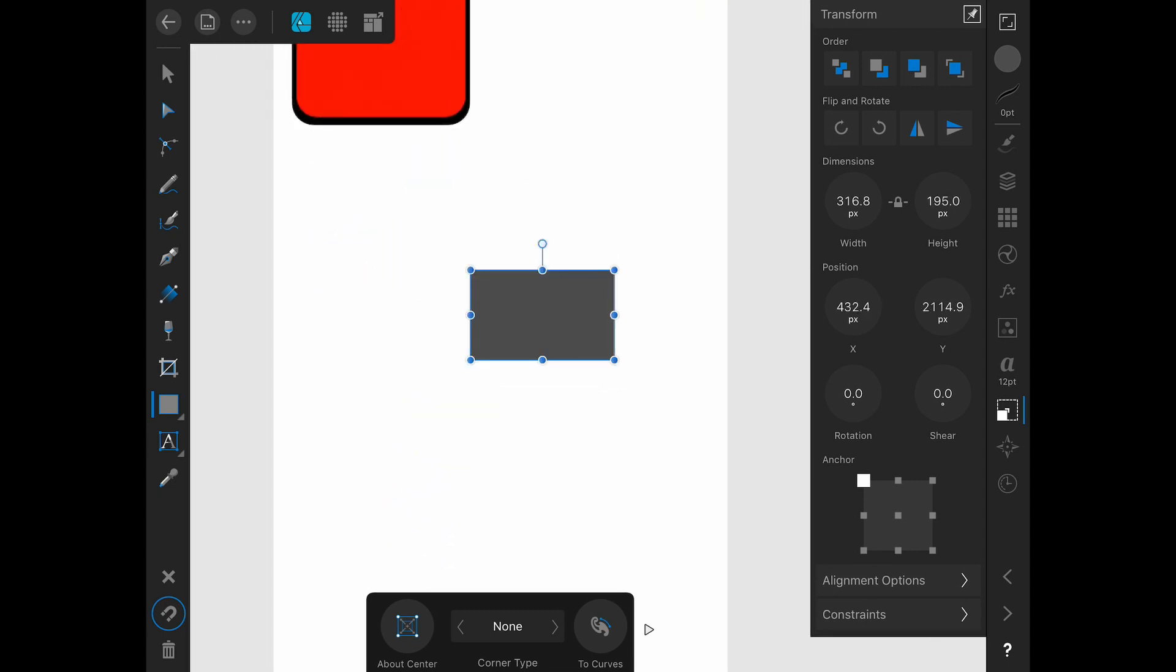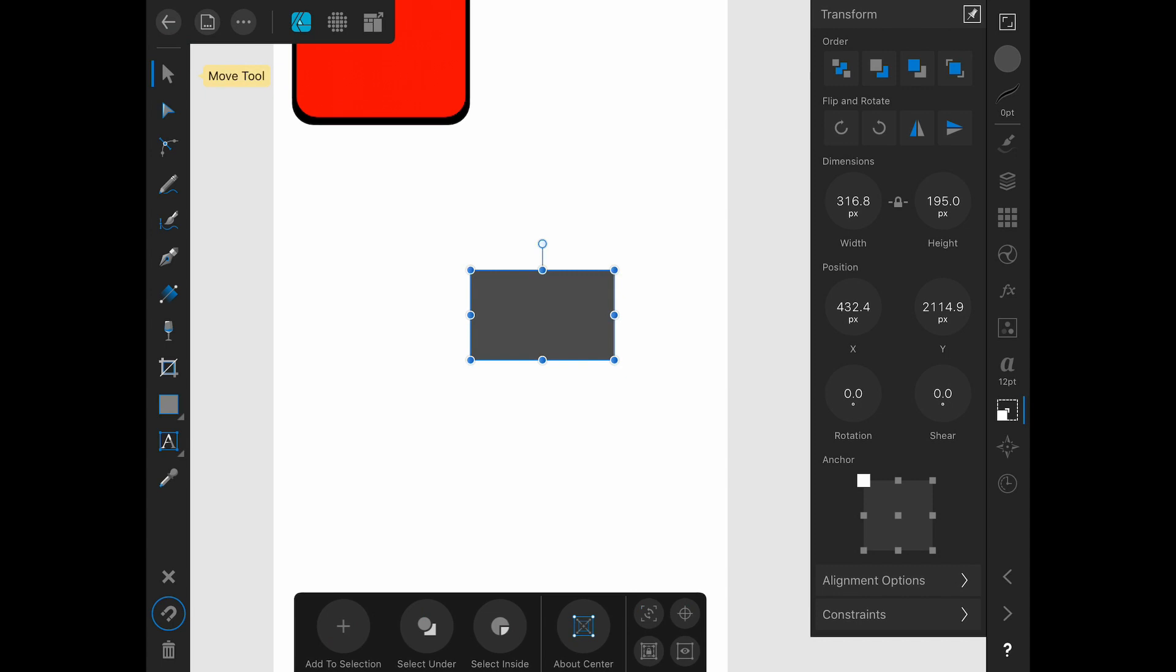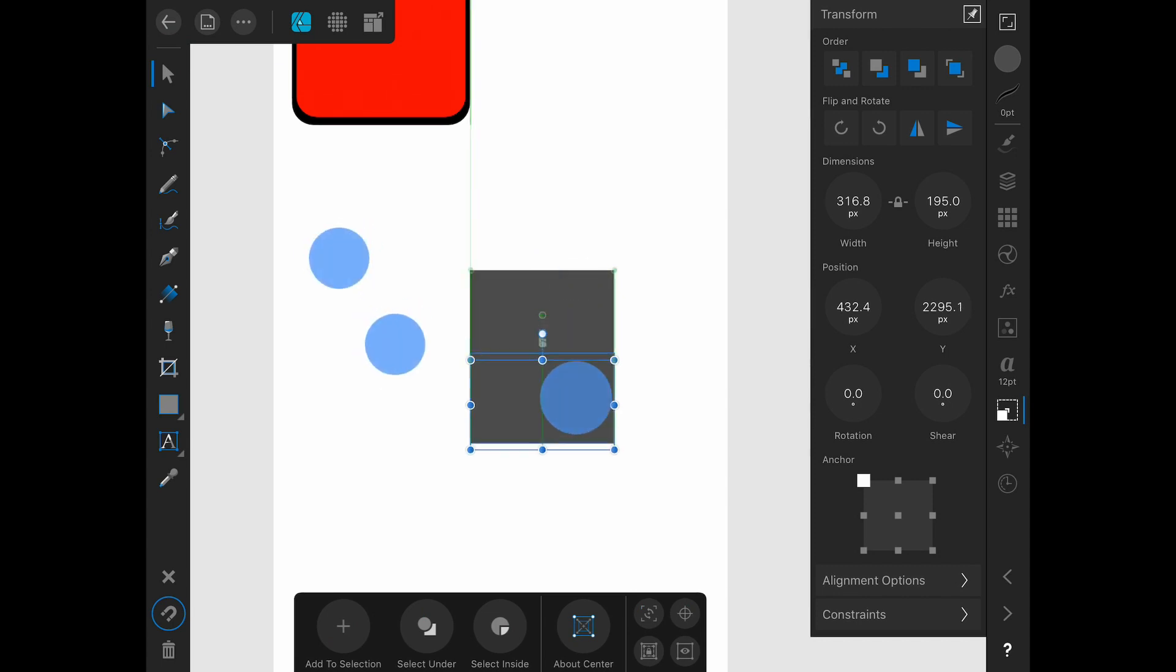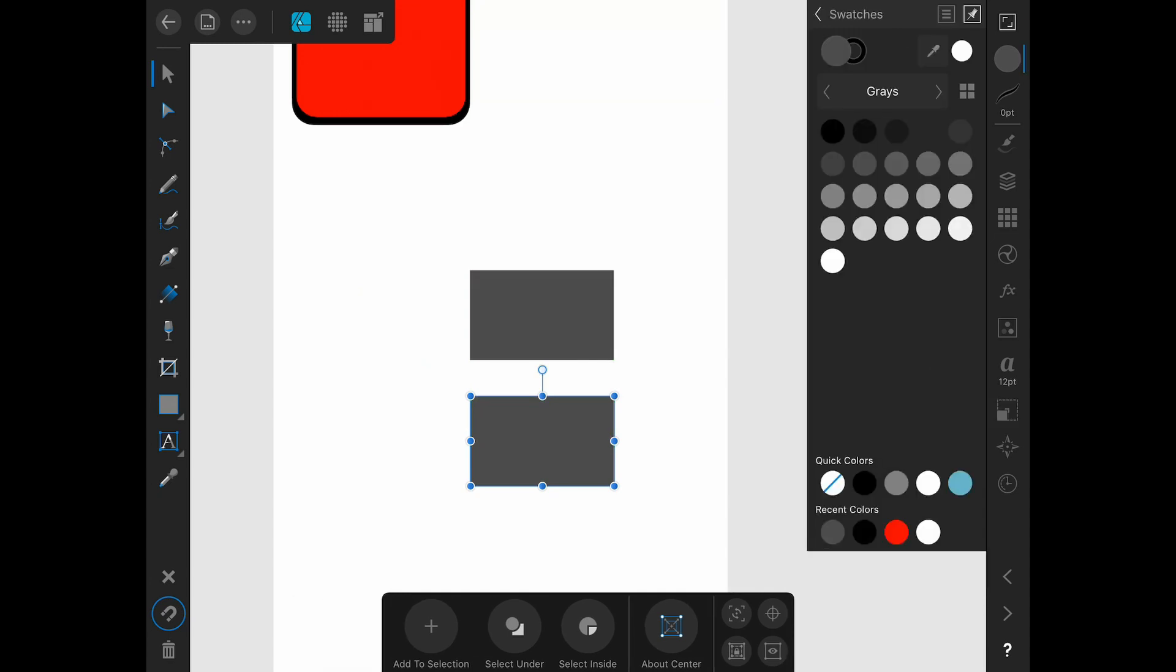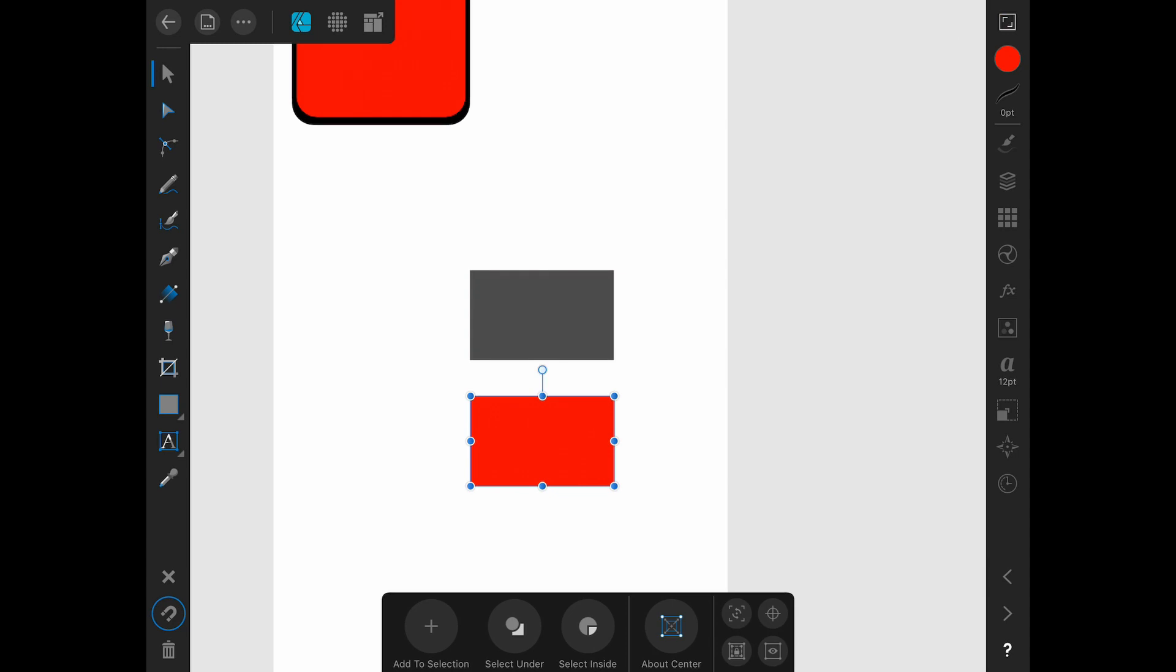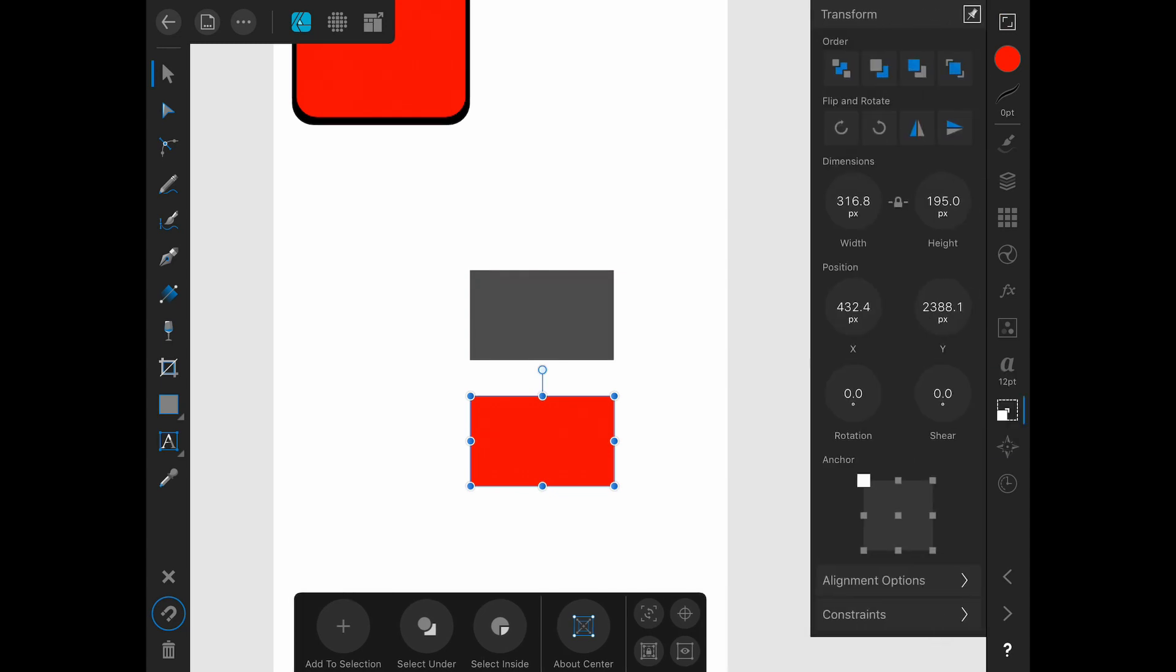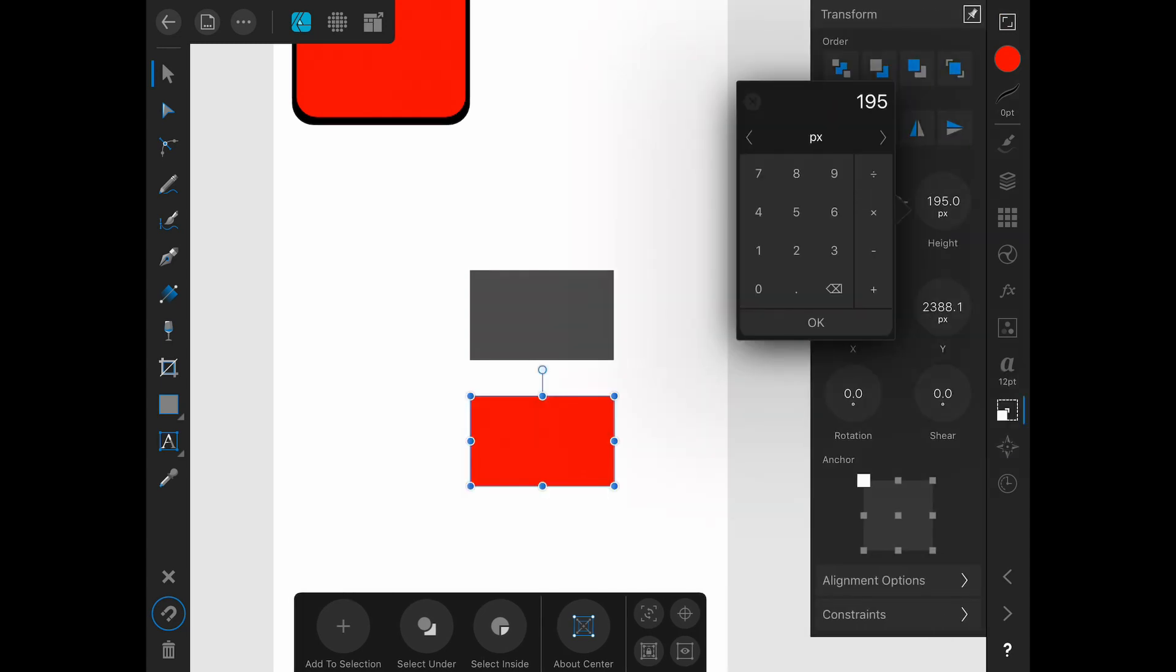Okay, then we'll go ahead and using our selection tool, our move tool, we will duplicate it by holding down two fingers and dragging. And then we will change its color so we know which one we're dealing with to red. And in the transform panel, we will change its height to 91.